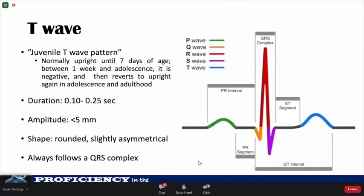The T-wave reflects ventricular repolarization. The direction of the T-wave can change with age, causing the juvenile T-wave pattern, which is normal in children. The T-wave is usually upright until 7 days of age; between 1 week and adolescence it is negative in the right precordial leads; then it reverts back to upright in adolescence and adulthood.